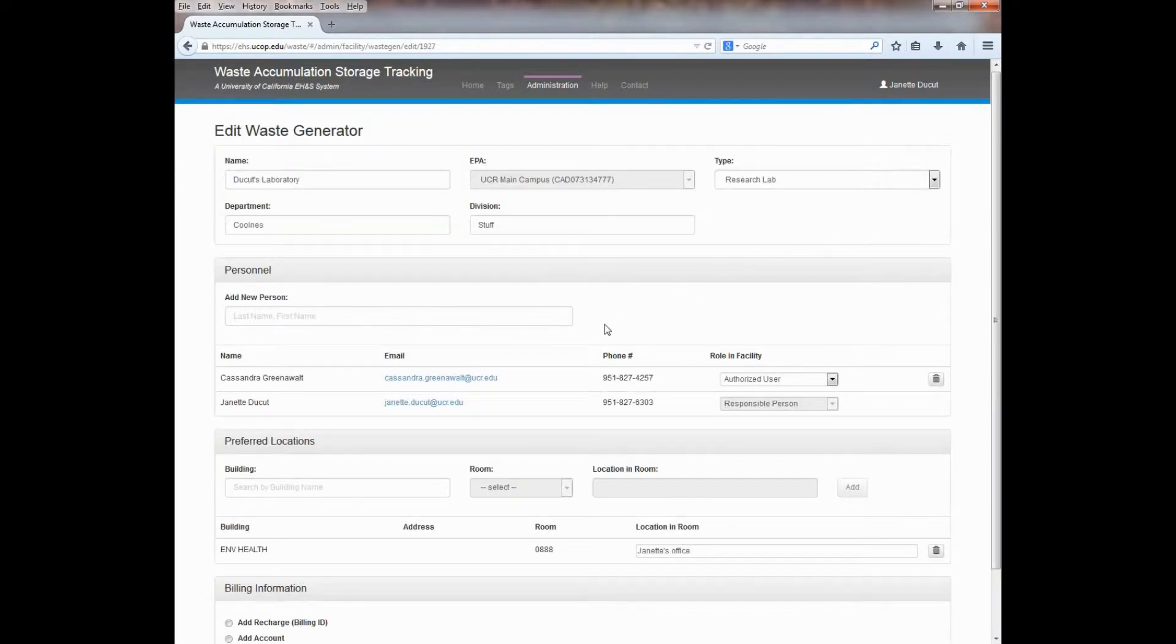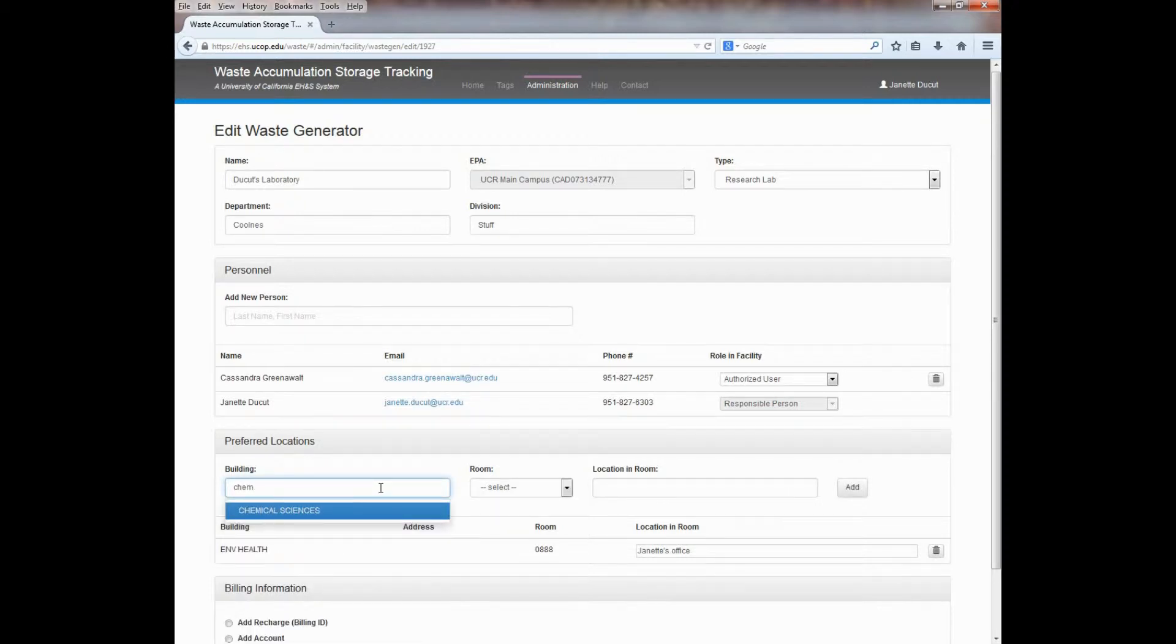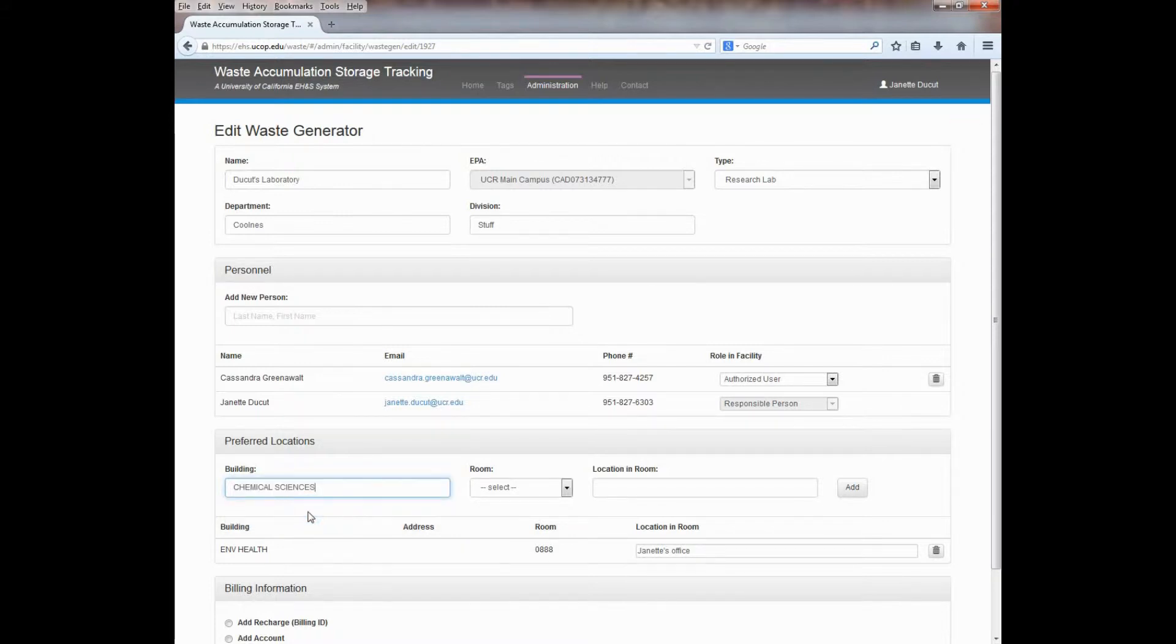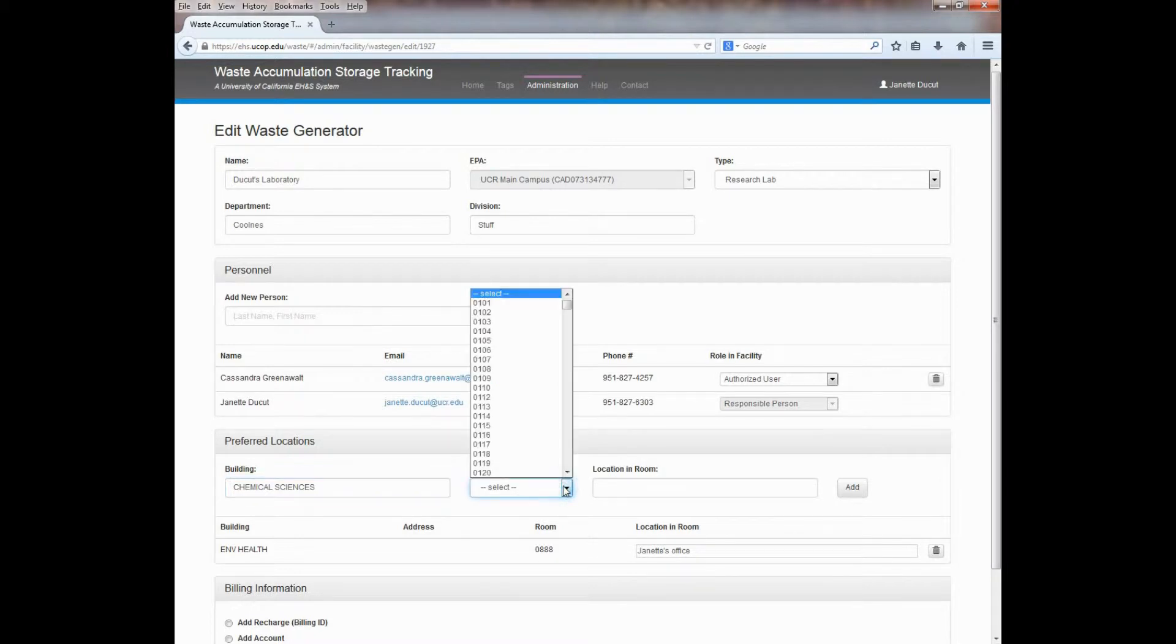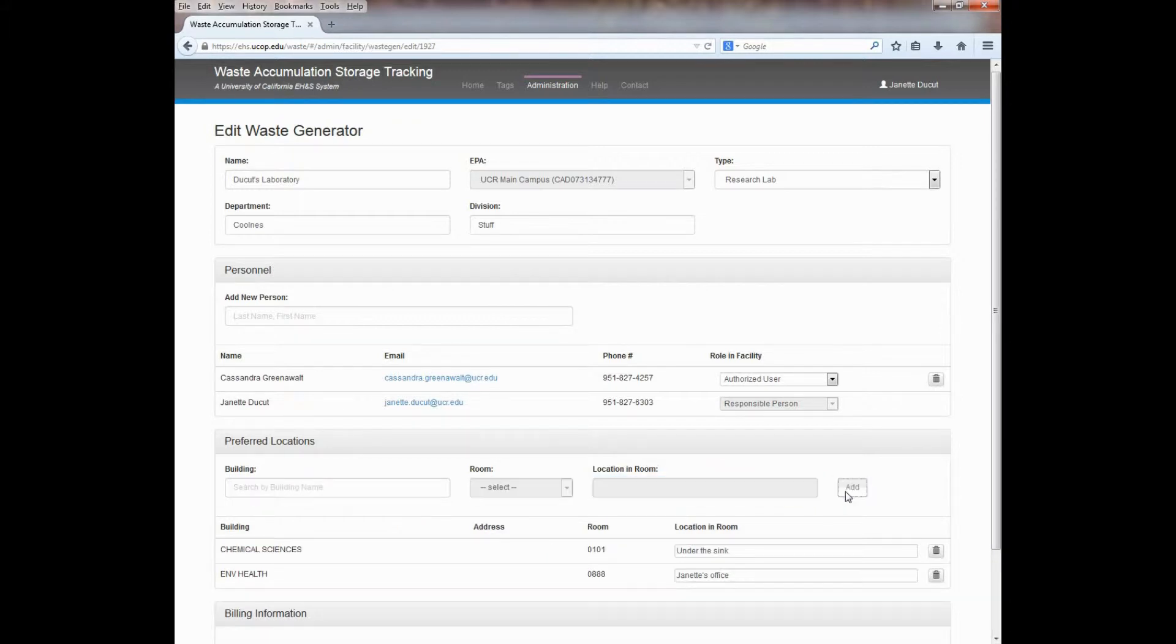Under the Preferred Locations section, begin by entering your building name. As you begin entering the first three letters, the system will provide a list of buildings with your matching information. Click on your building name to select it. Then choose a room from the drop-down menu. Here you can also provide more information by entering a location within the room. When you're ready, click on the Add button and the location will be added to your list of preferred locations.